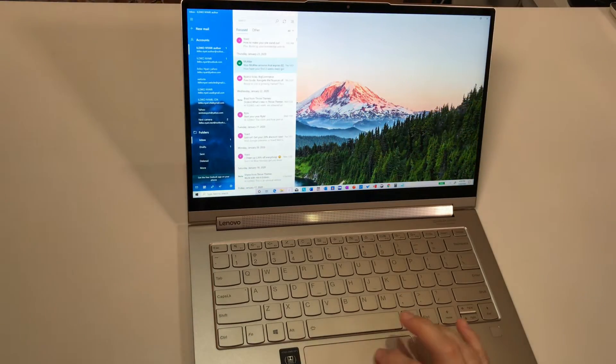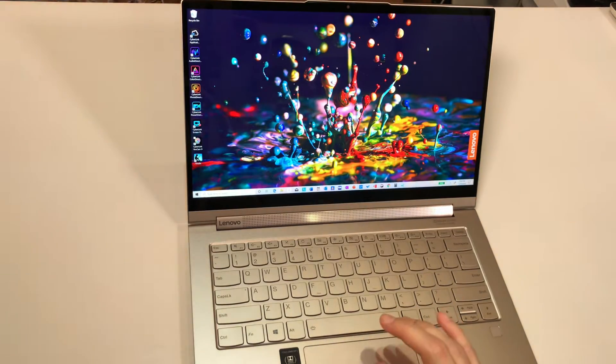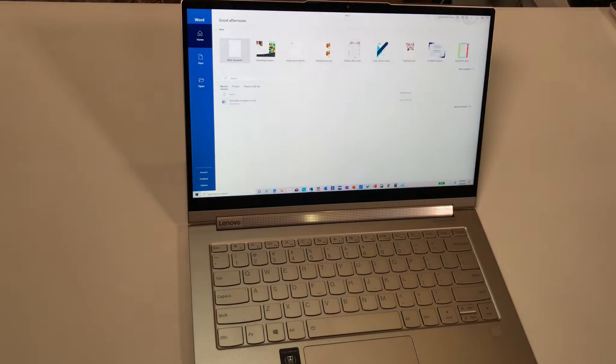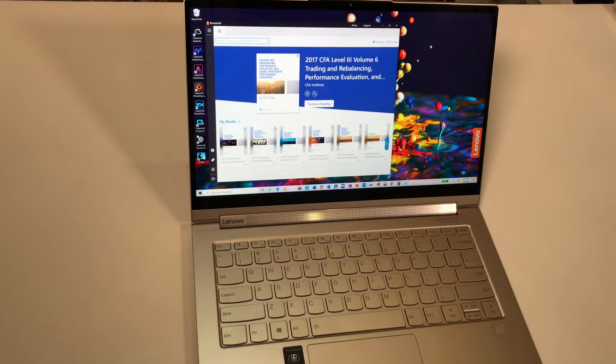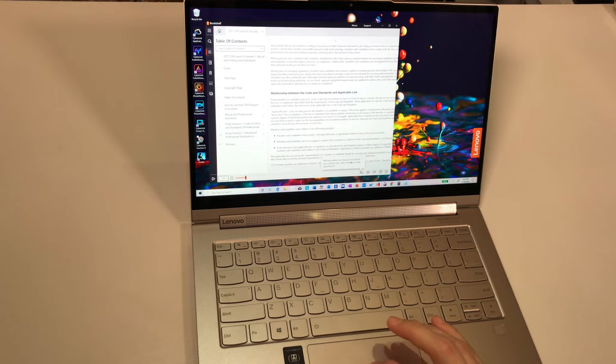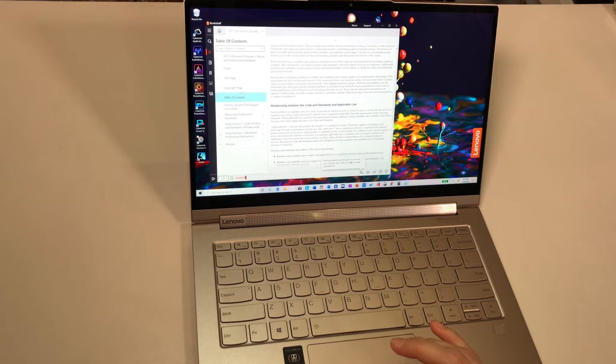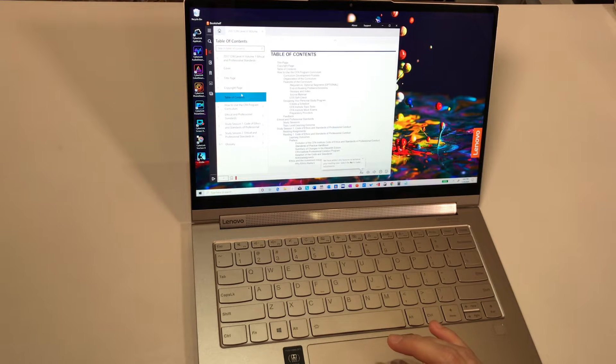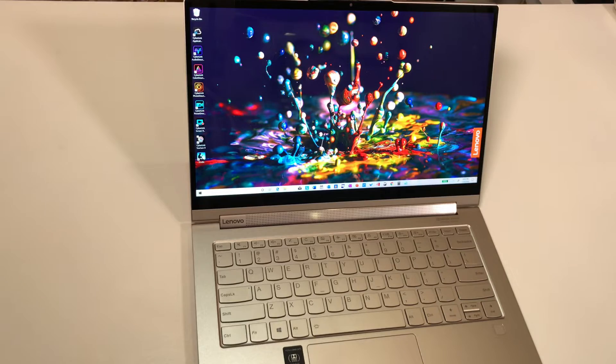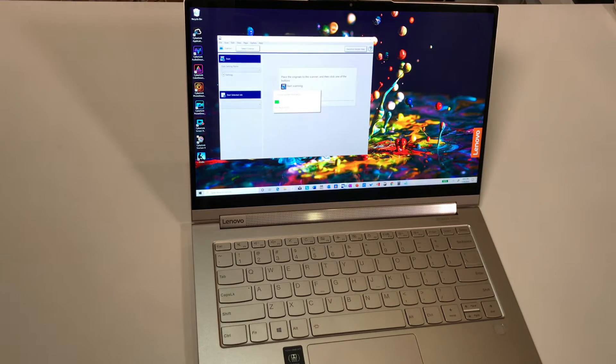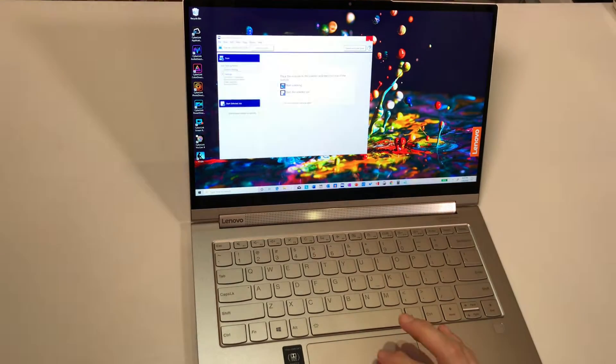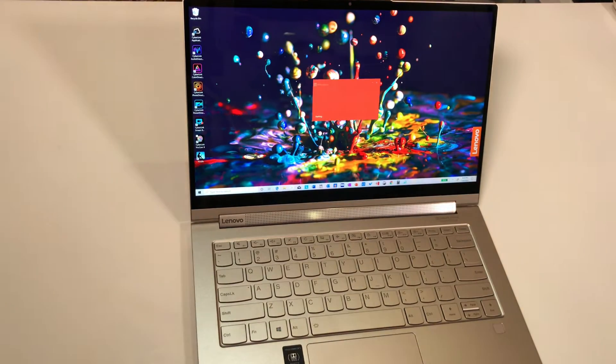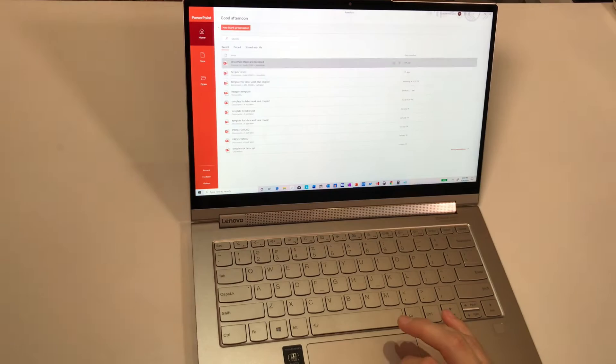And of course on the computer I have couple of applications, the iTunes software, the regular mail, the Word from Microsoft, my textbooks - these are the CFA Institute textbooks - and the Epson scanner.